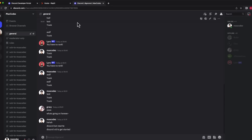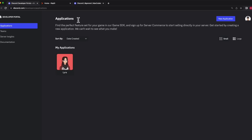In today's video we'll be making a leveling system without a database. The first thing we need to do is create a Discord bot — I have my bot here, it's Lyra.